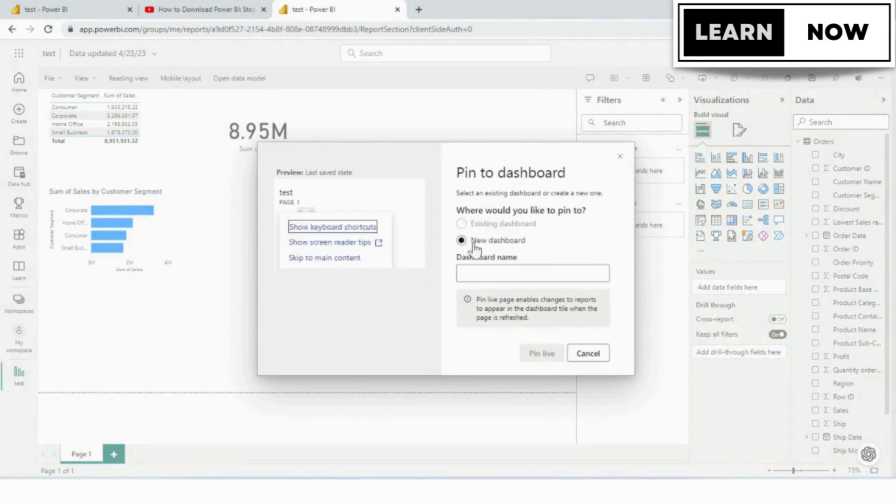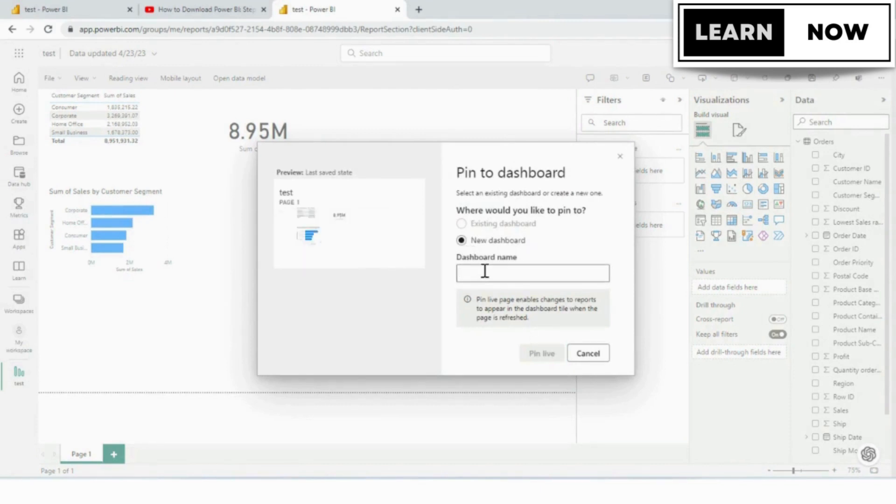If you have existing dashboards in here, it will list them in alphabetical order. We're going to create a new dashboard and we're going to name it test report.